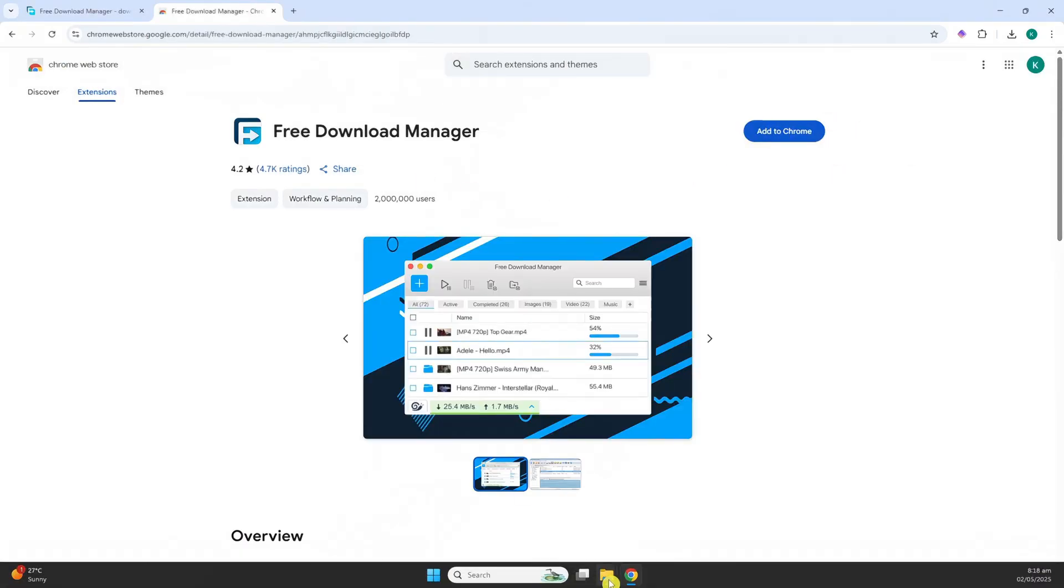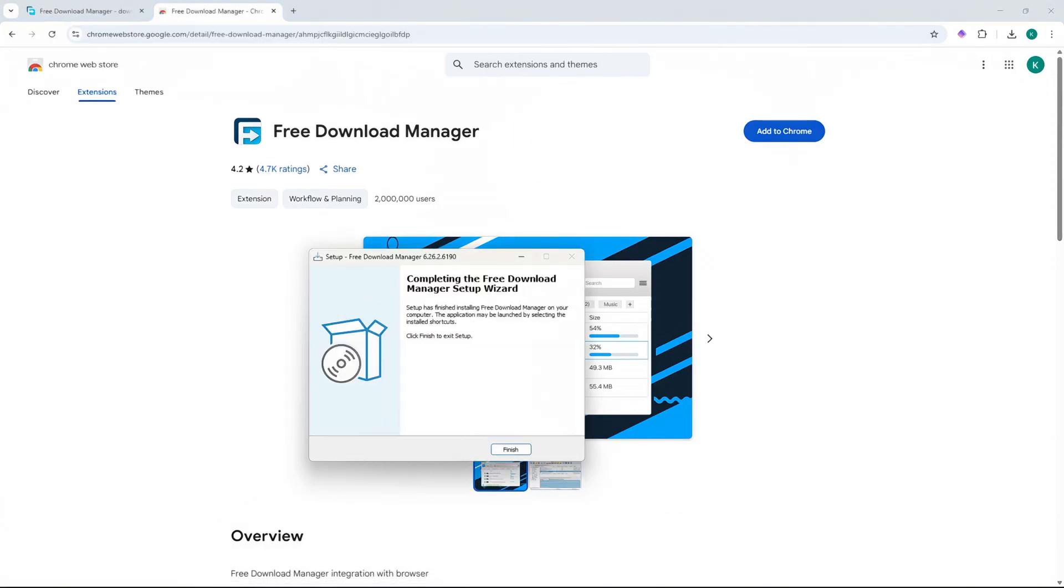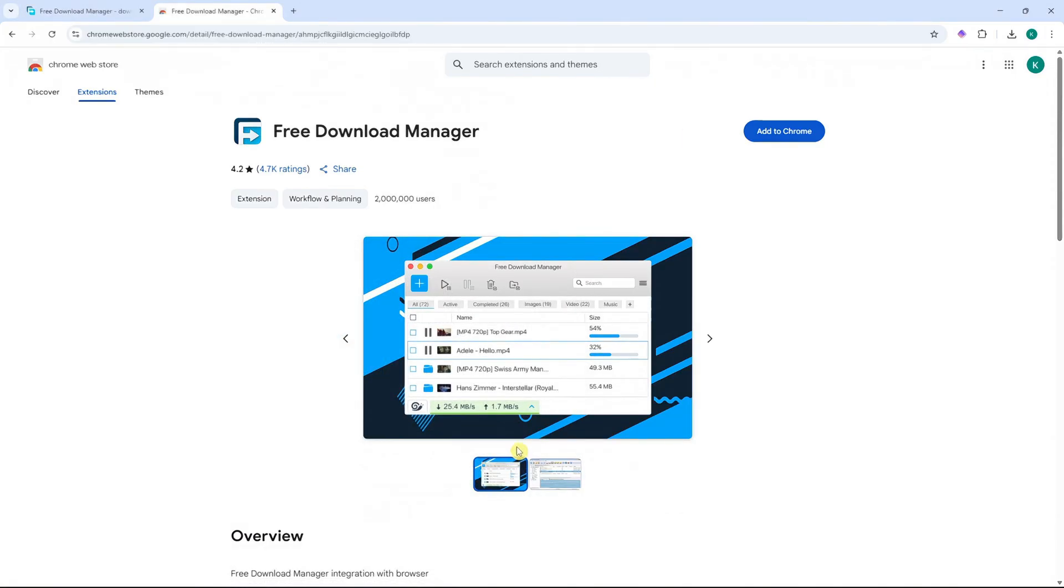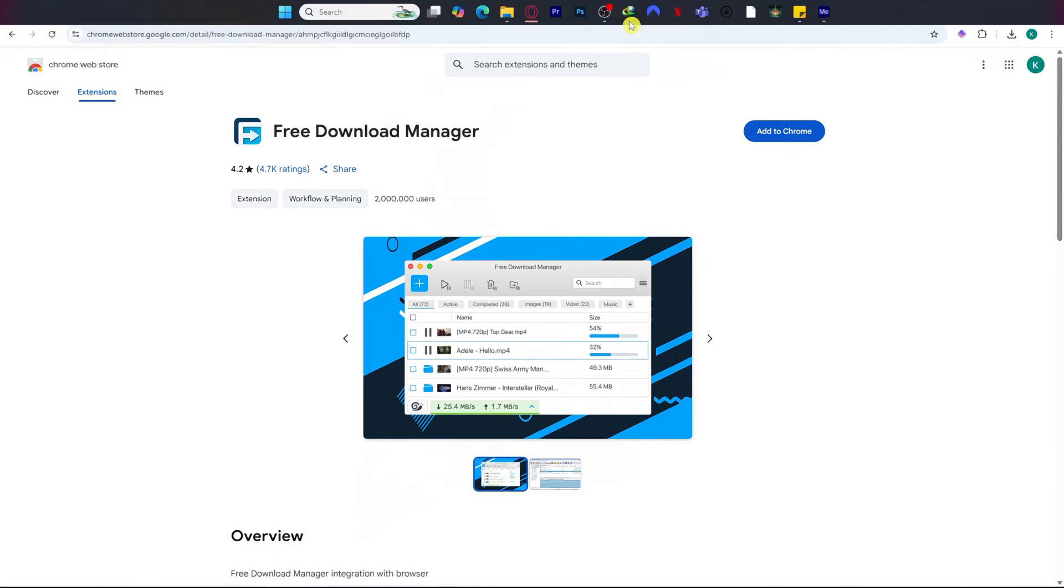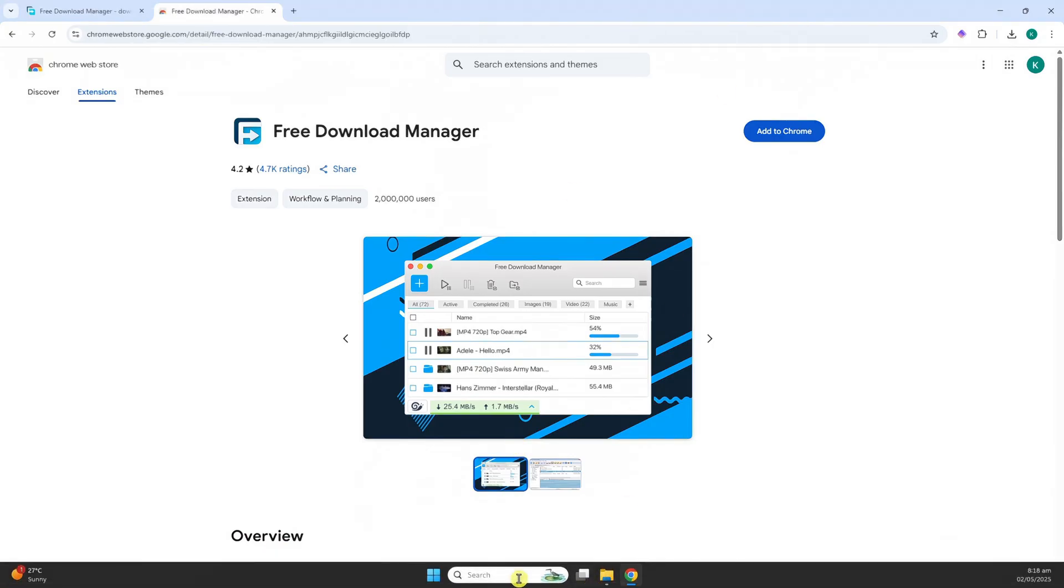let's first go into the installation file if it's already finished. So click here on Finish. And then now let's open Free Download Manager.